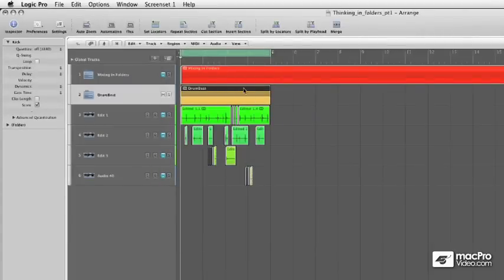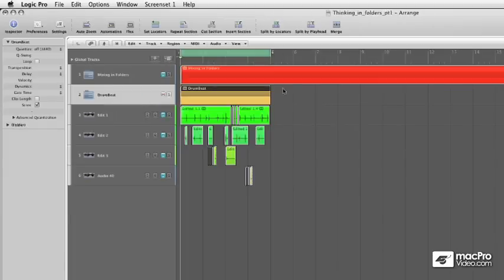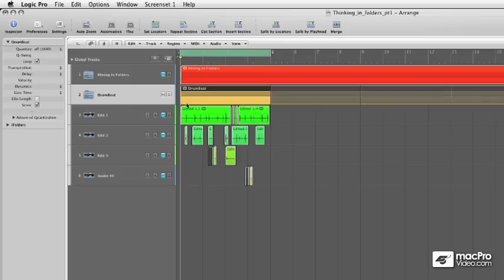Now this folder contains these three regions. And if I wanted to loop that, it'll loop just fine. I'll undo that loop for a second.